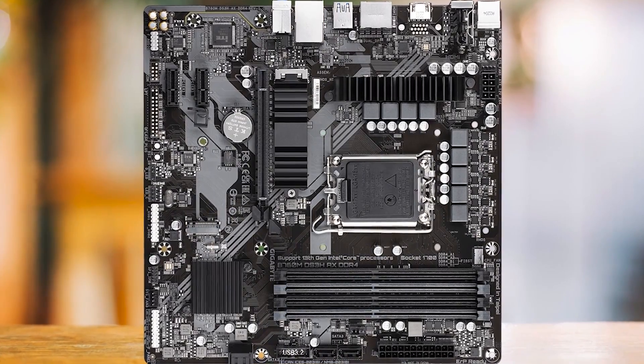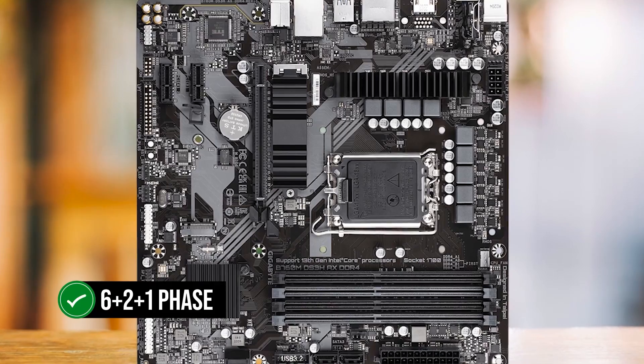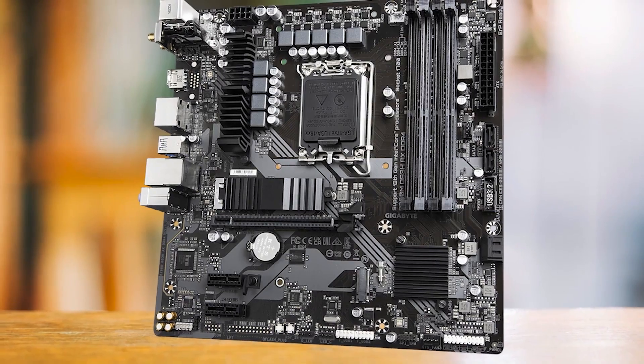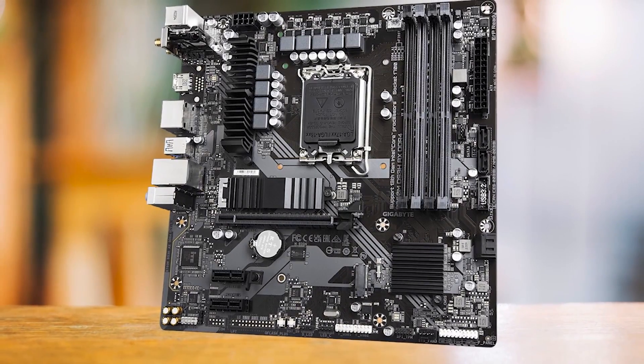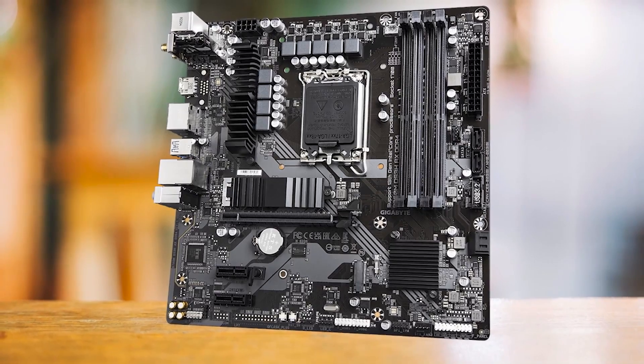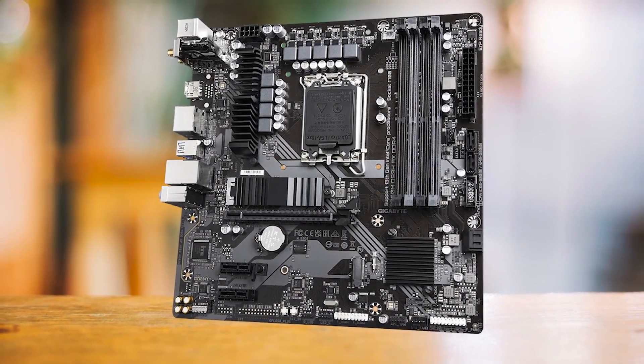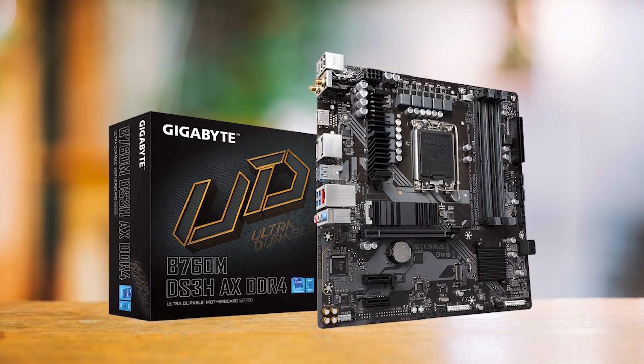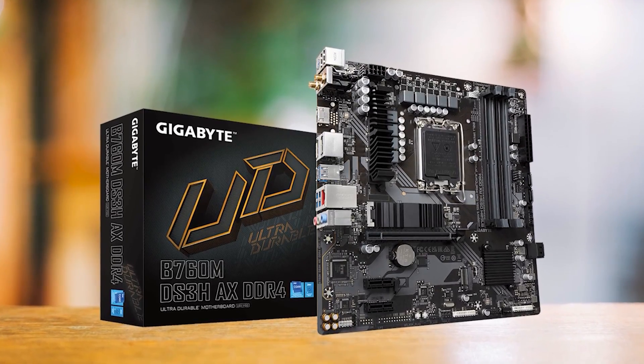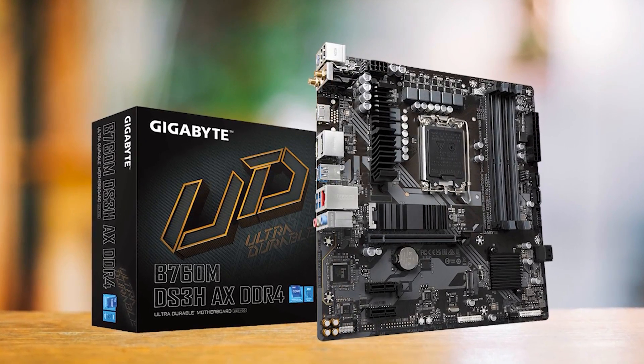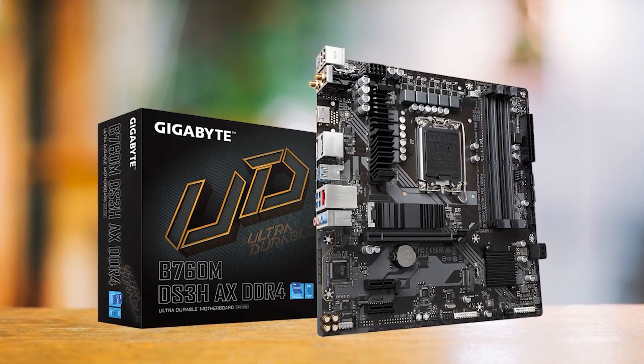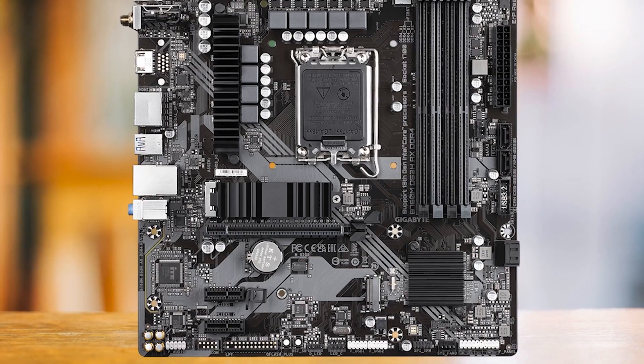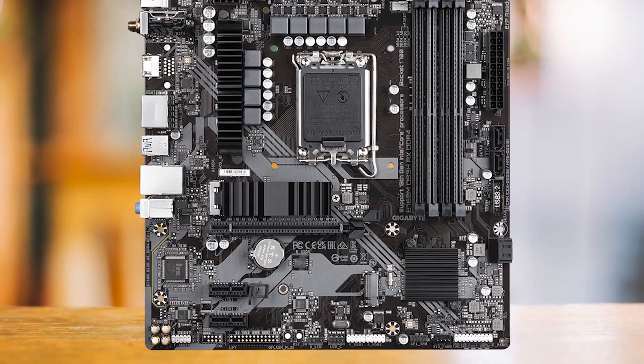Moving to the VRM, we have a 6 plus 2 plus 1 phase design. This certainly is not impressive, but anything from a Core i7-13700 and under will have no issues running at its maximum potential if you choose to upgrade the CPU later. At the end of the day, the Gigabyte B760M DS3H-AX DDR4 taunts its competition and manages to strike a perfect balance by giving us everything that we need for a bargain price.